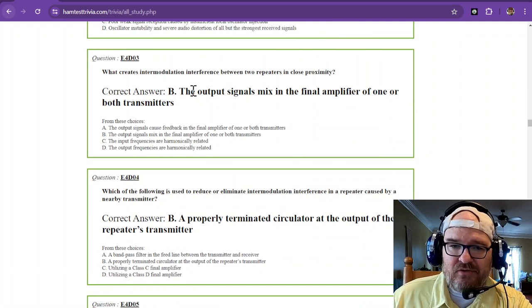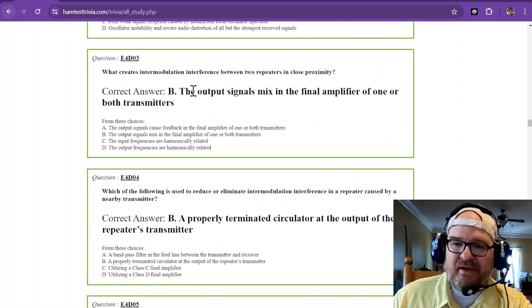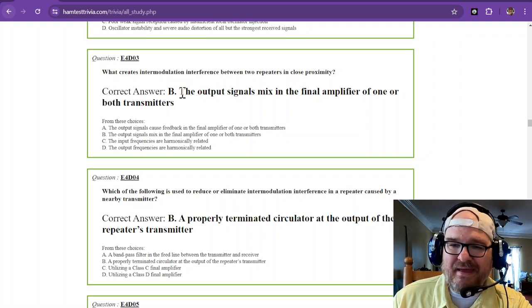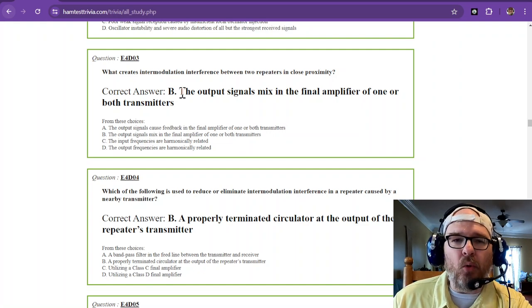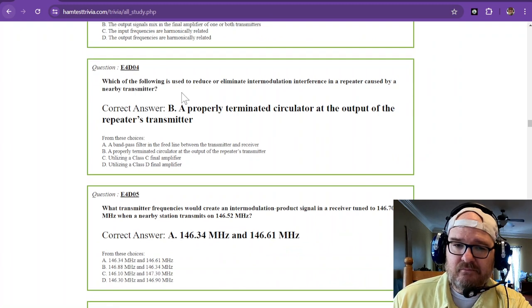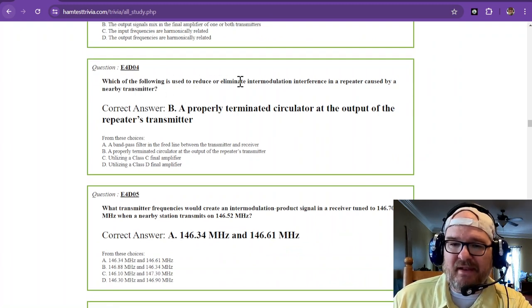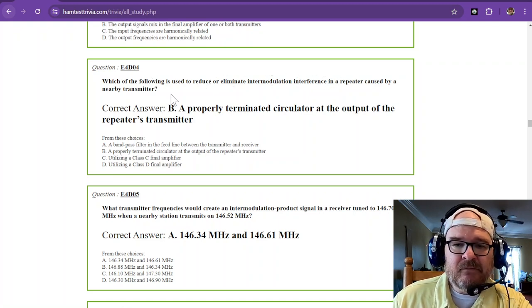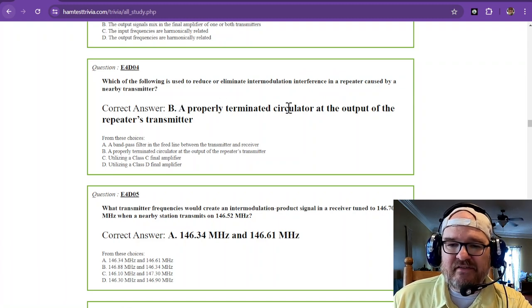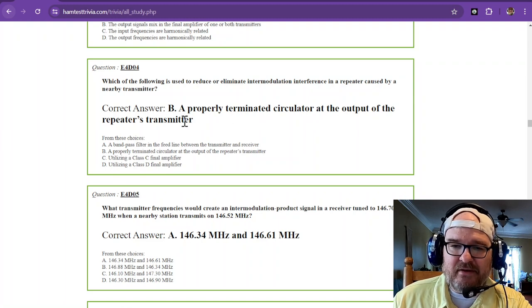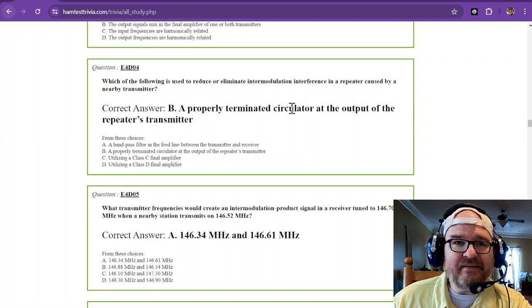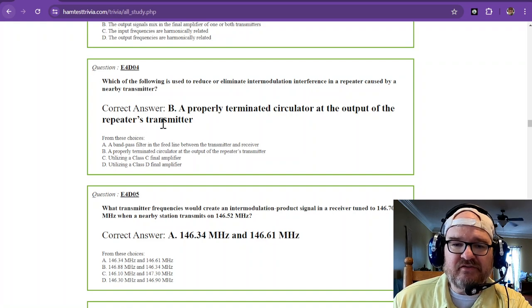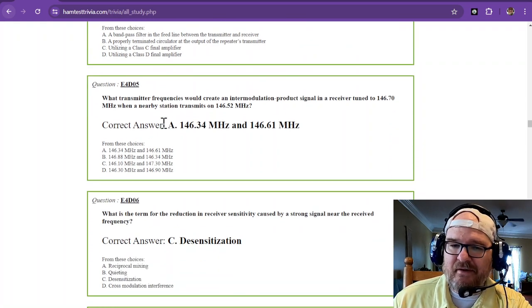What creates intermodulation interference between two repeaters in close proximity? The answer is the output signals mixed in the final amplifier of one or both transmitters. Which of the following is used to reduce or eliminate intermodulation interference in a repeater caused by a nearby transmitter? The answer is a properly terminated circulator at the output of the repeater's transmitter. And you can think of a circulator as a filter of sorts.